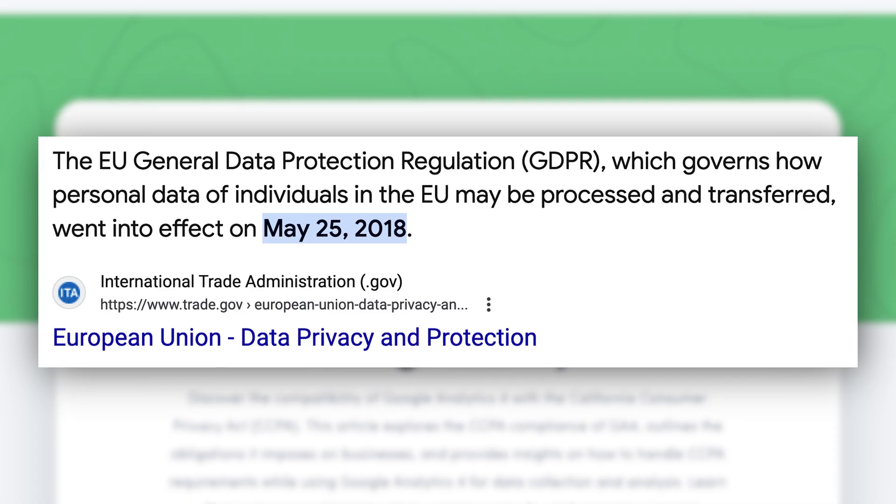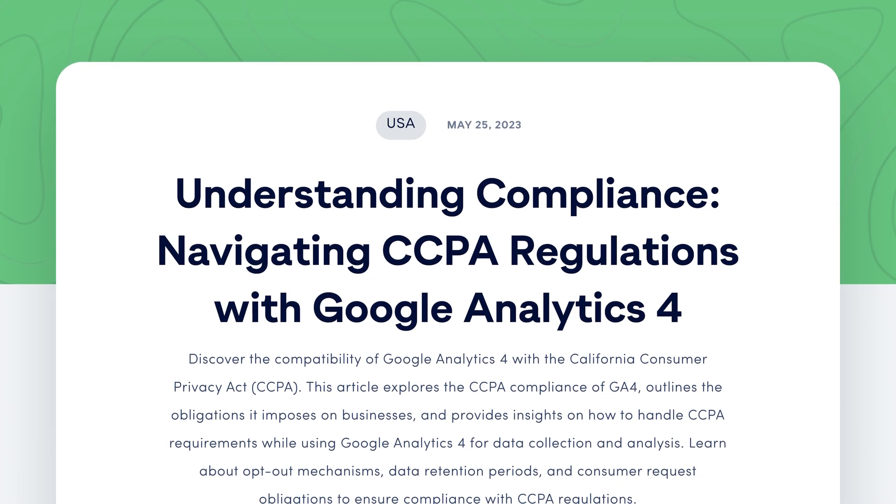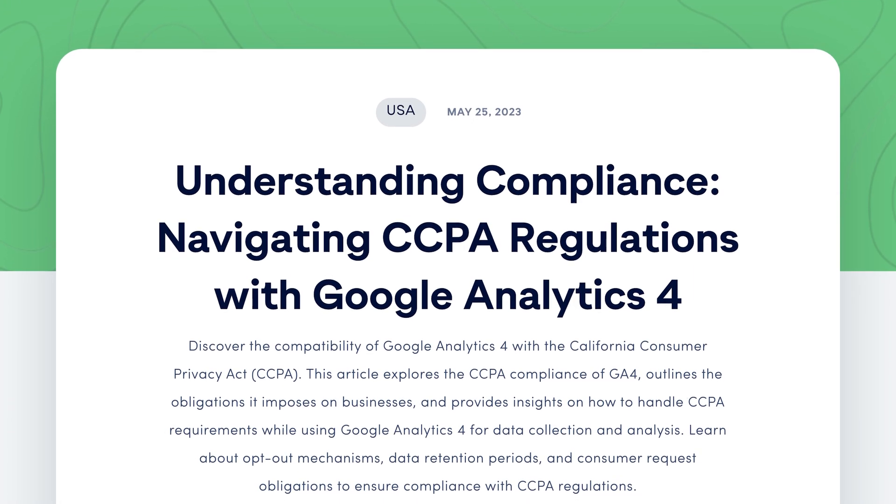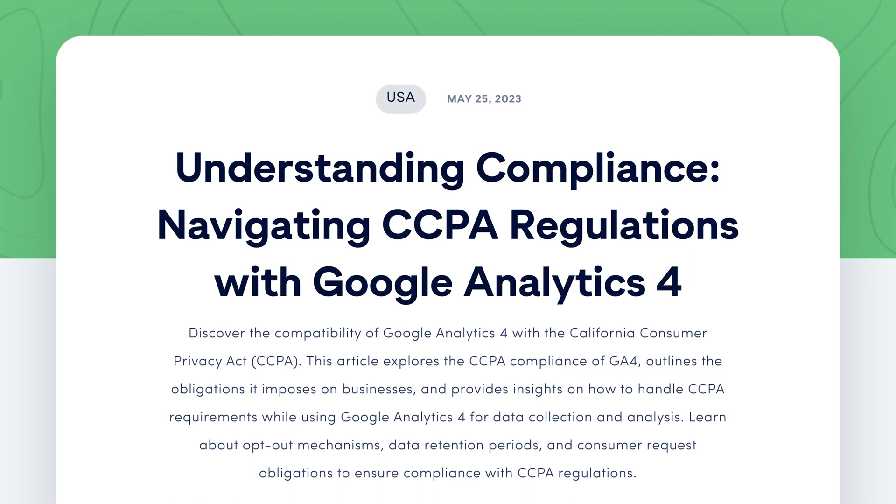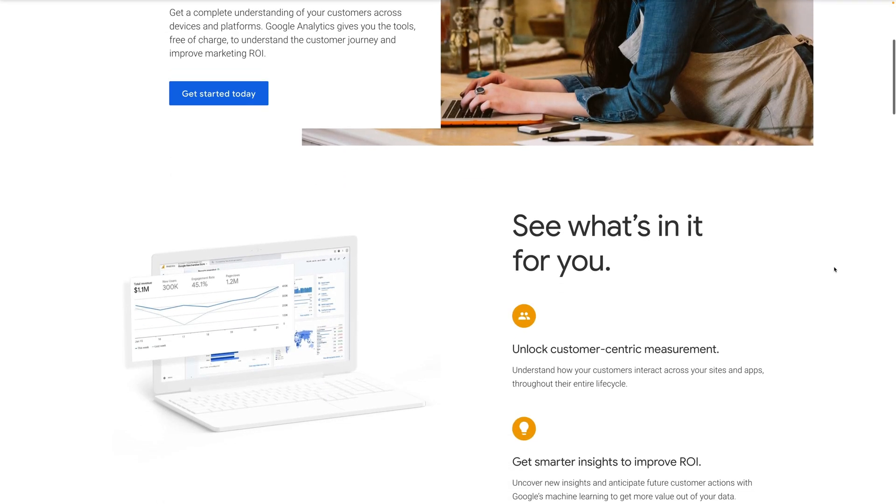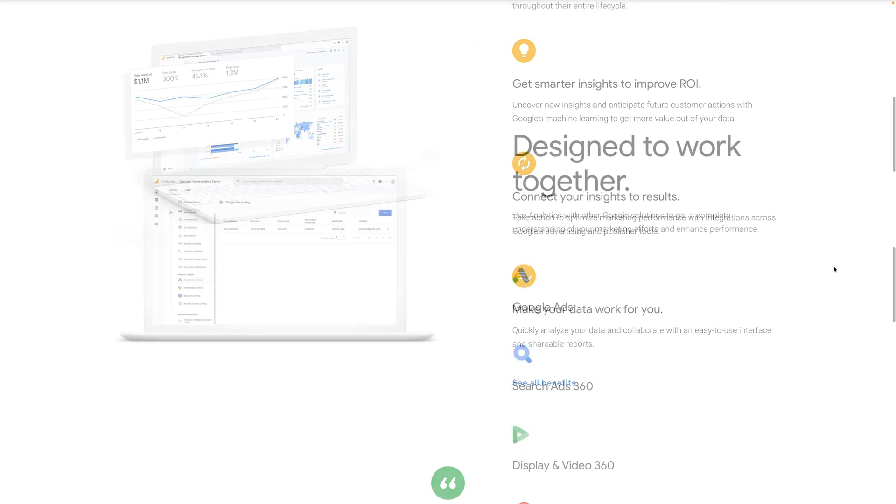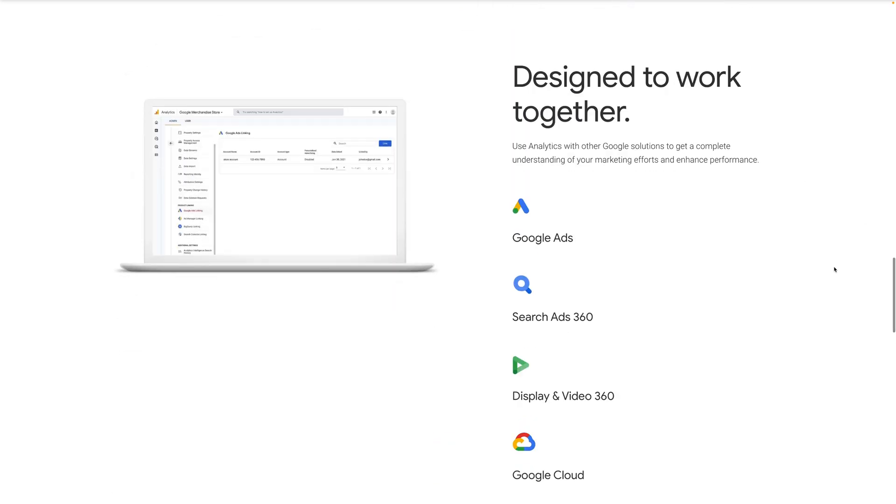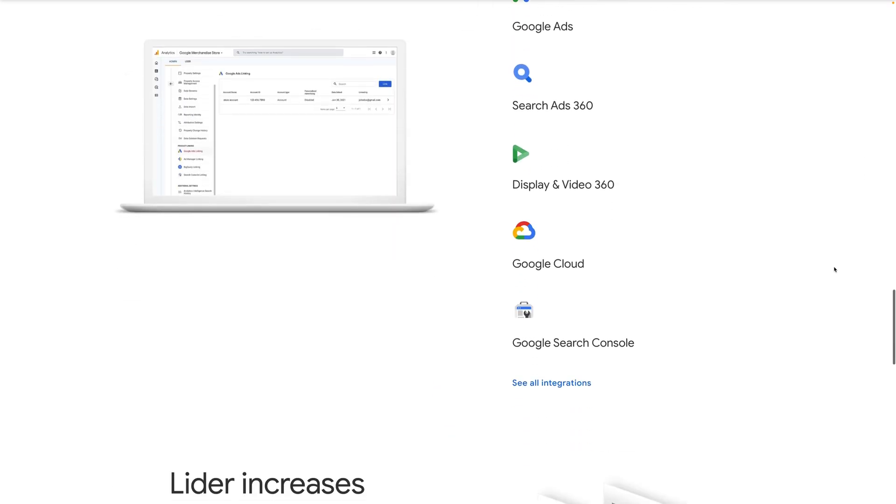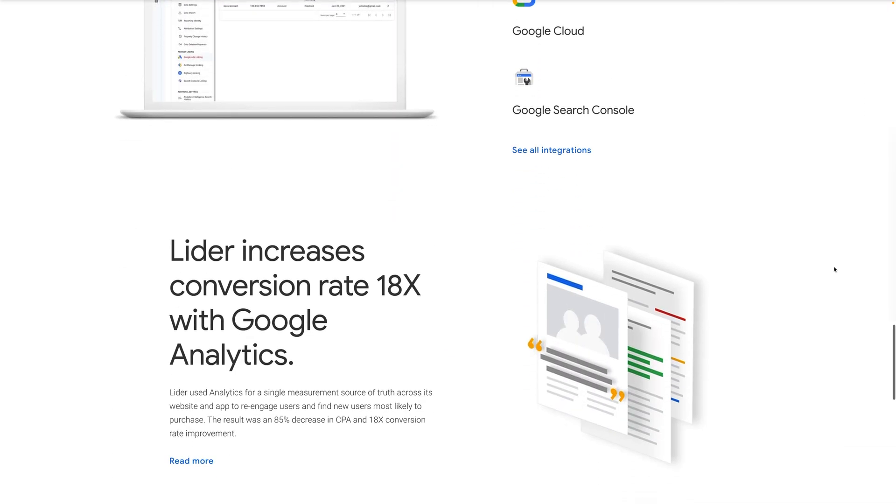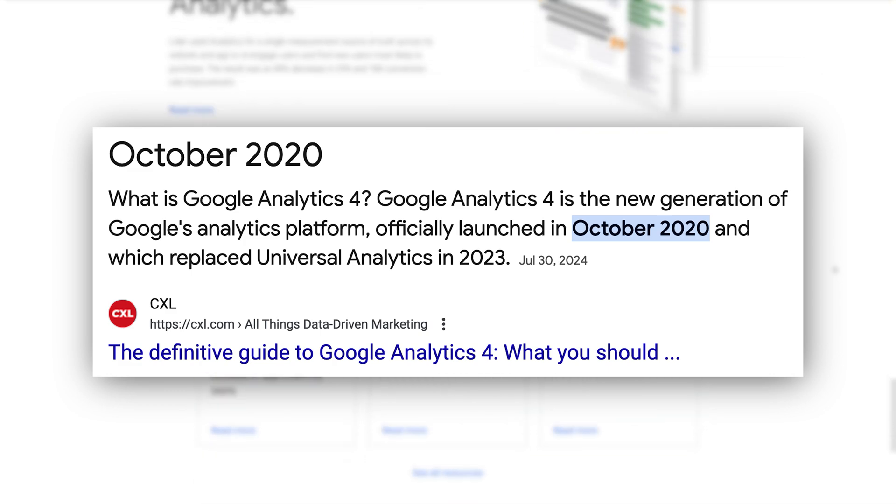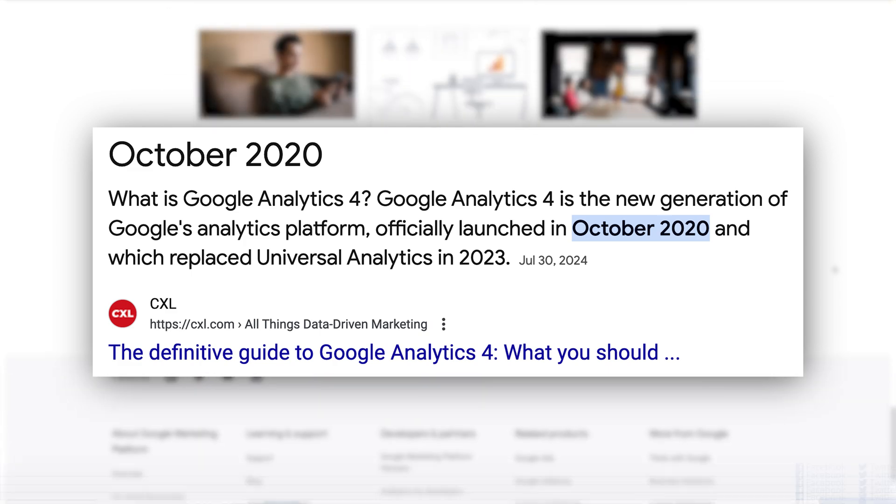That all changed when Google started to face pressure for its invasive data collection practices. When GDPR was passed in Europe, along with the California Consumer Privacy Act in 2018, Google was forced to pivot quickly and reimagine its analytics platform in a more privacy-respecting way. And that led to the swift rollout of Google Analytics 4, or GA4 for short.